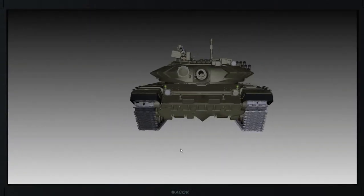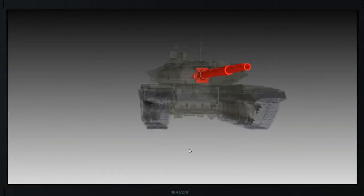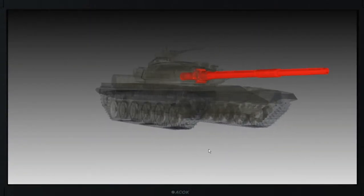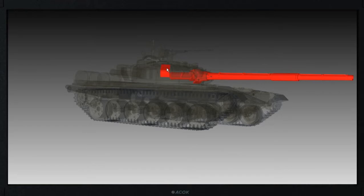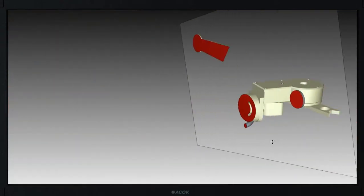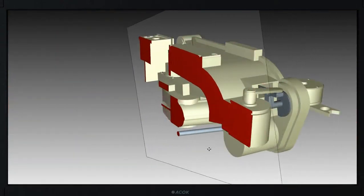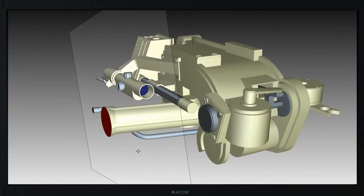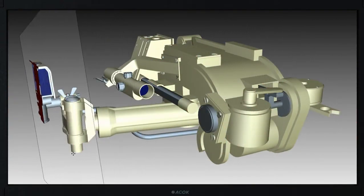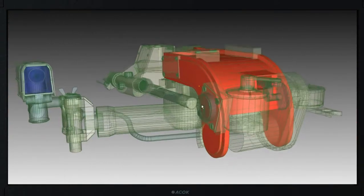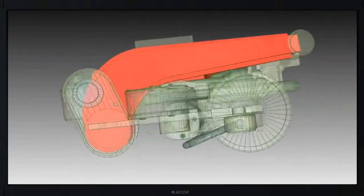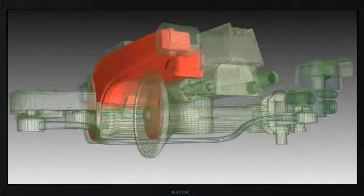Three-dimensional models represent volumetric images with possibility of transformation, turning and rotation, that allows to study objects in space in detail. Models are made according to the designer documentation and fully comply with the real physical objects.